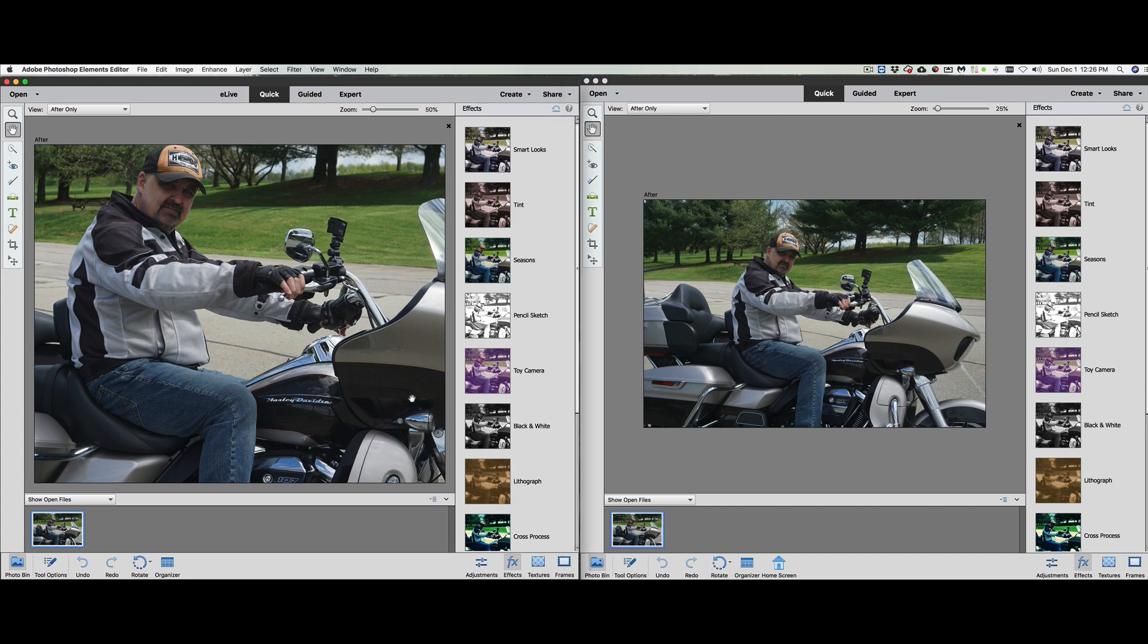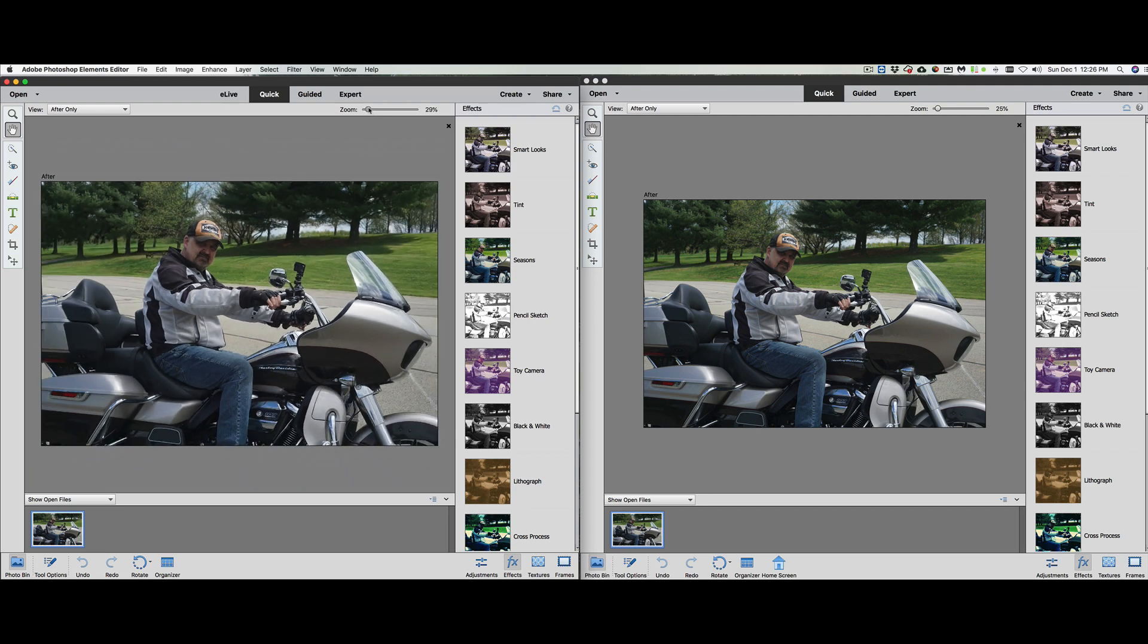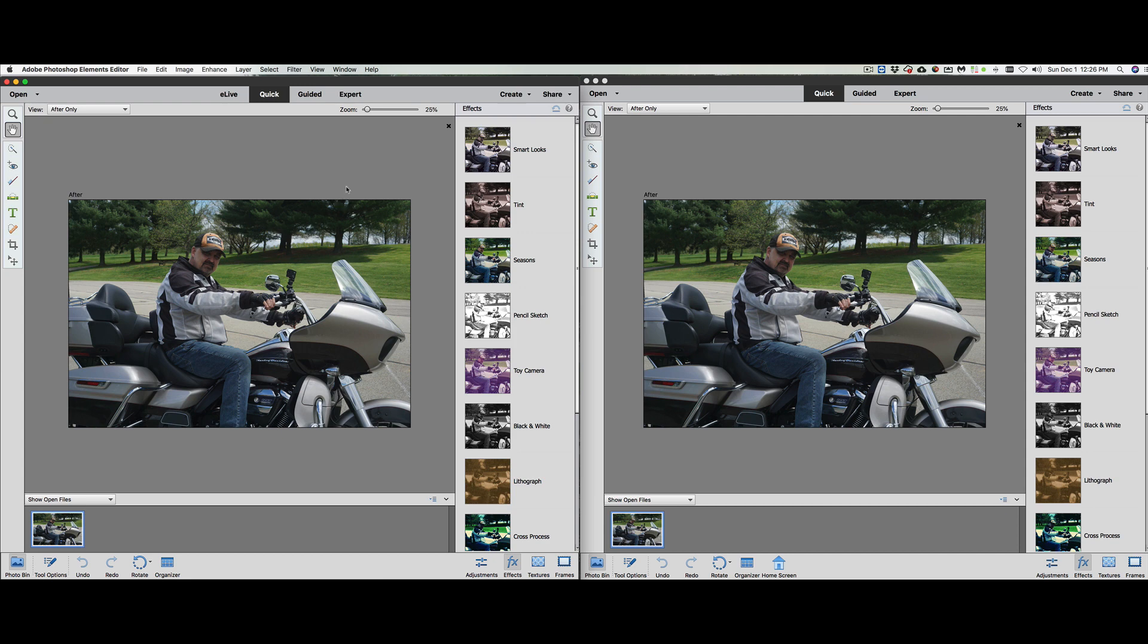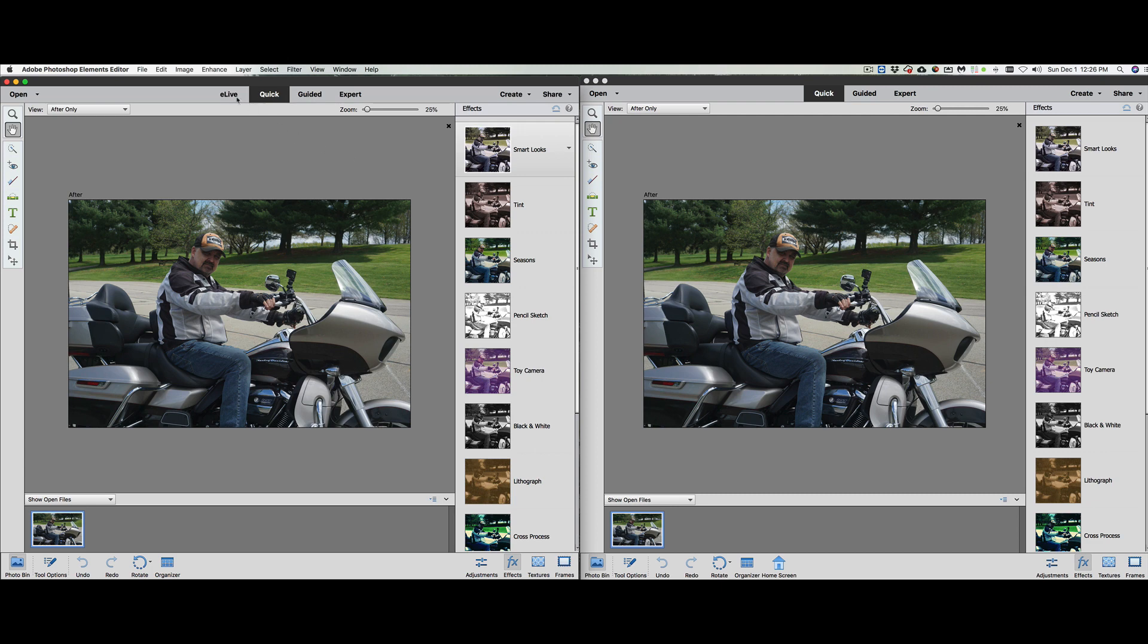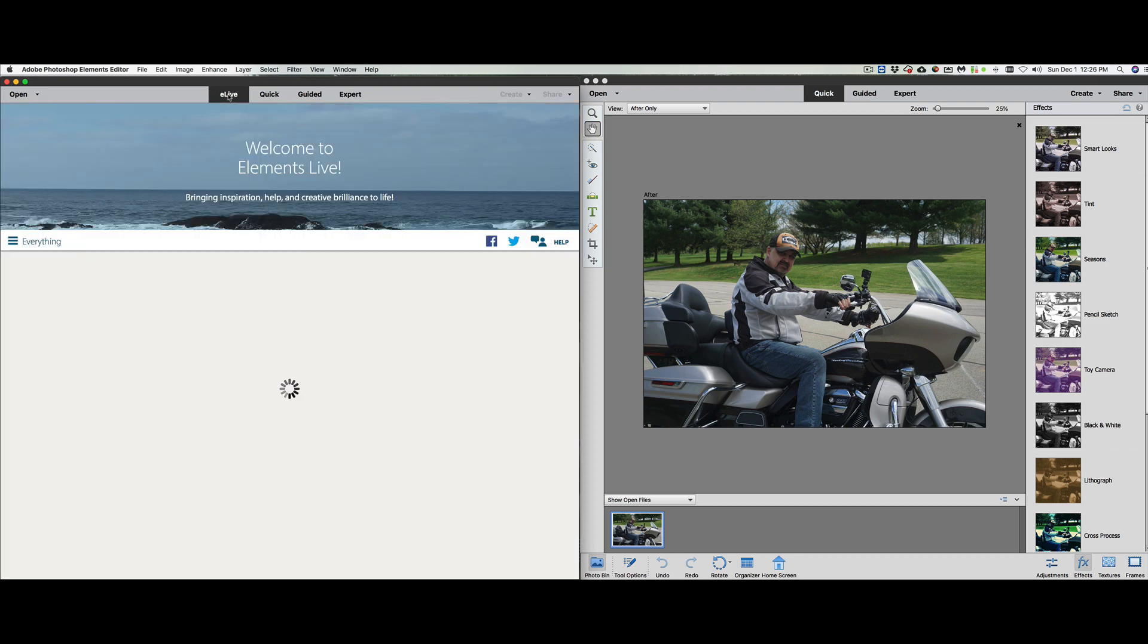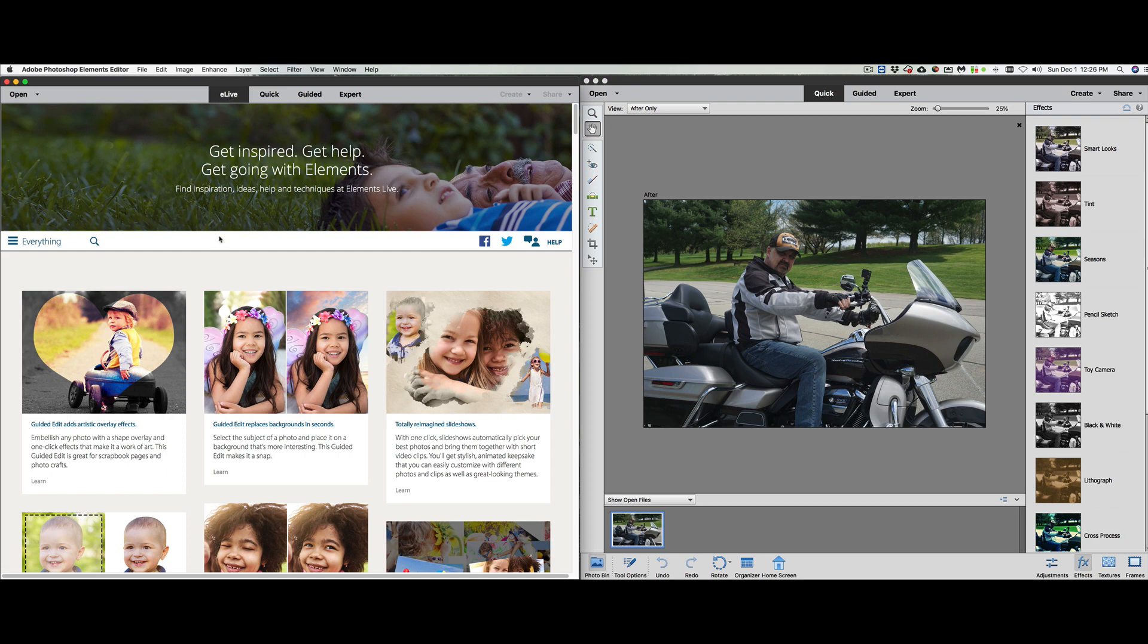So sit back, relax. This is going to be a little bit longer video, so you can always fast forward through the sections you don't care about. The first thing we have here is the interface. We are in the editor right now. The first thing I noticed between 2020 and 2018 is they took away the eLive, which used to give you lessons.